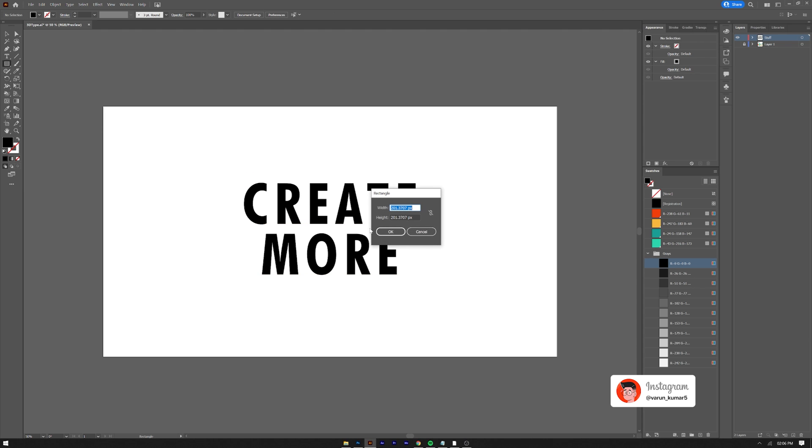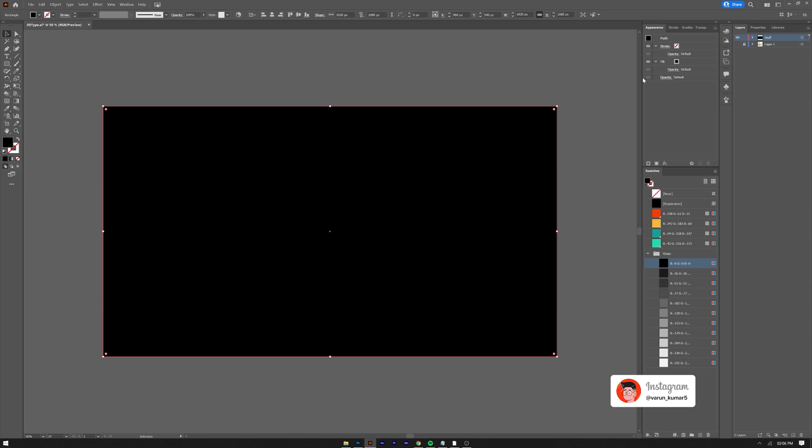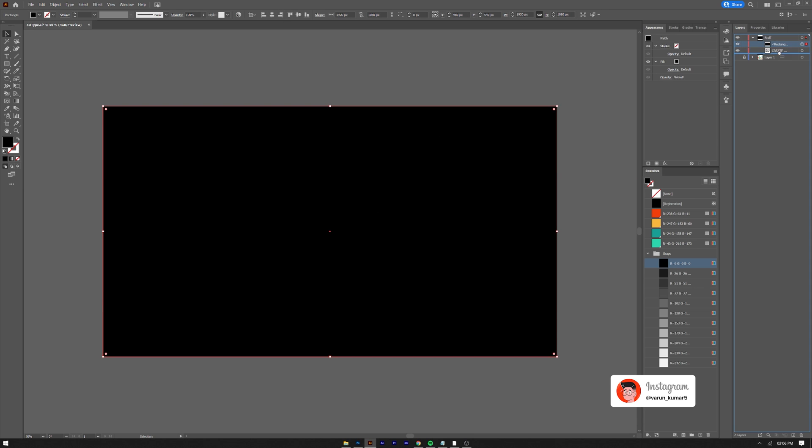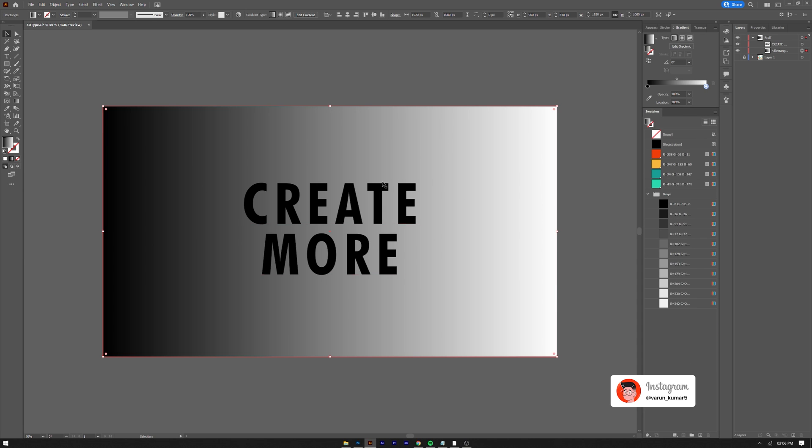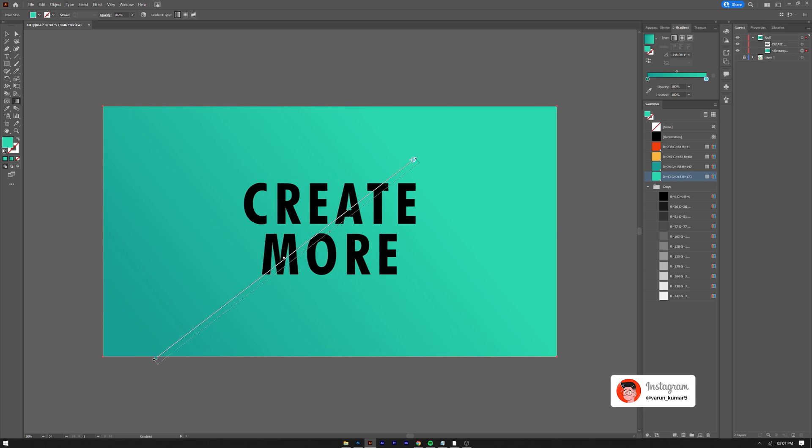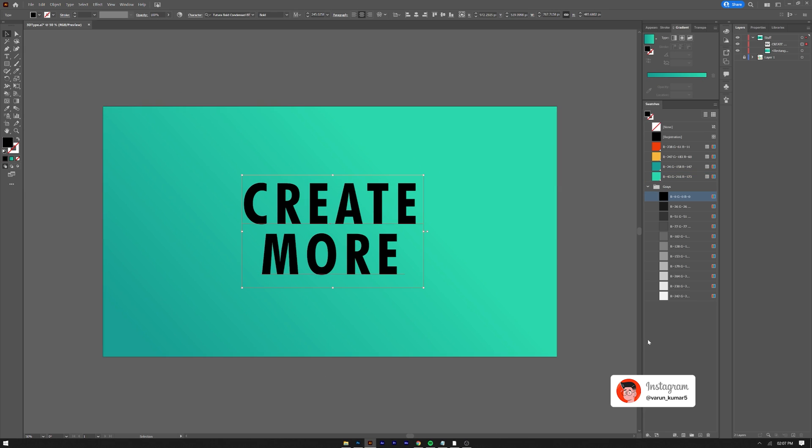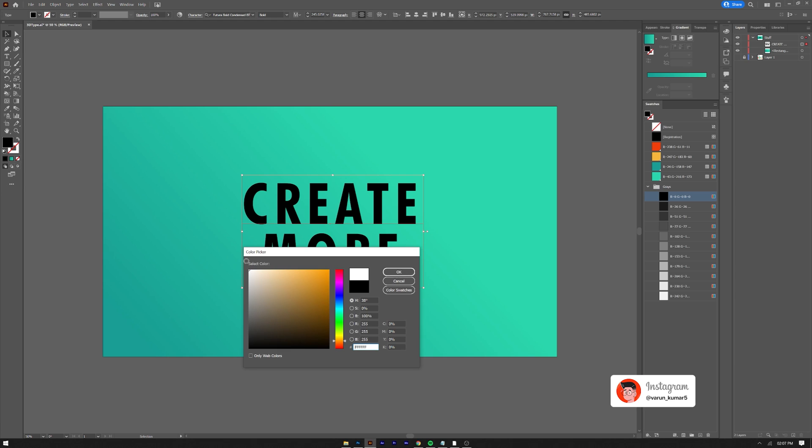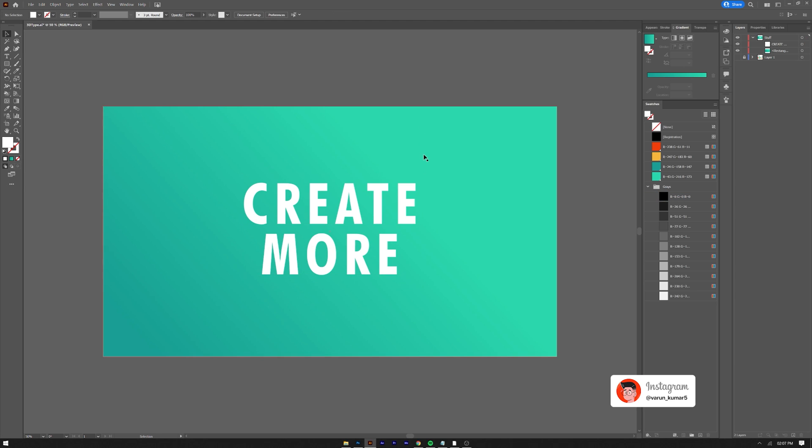Add a background of your choice. I chose a gradient. Let's change the color of type so it's visible on the background.